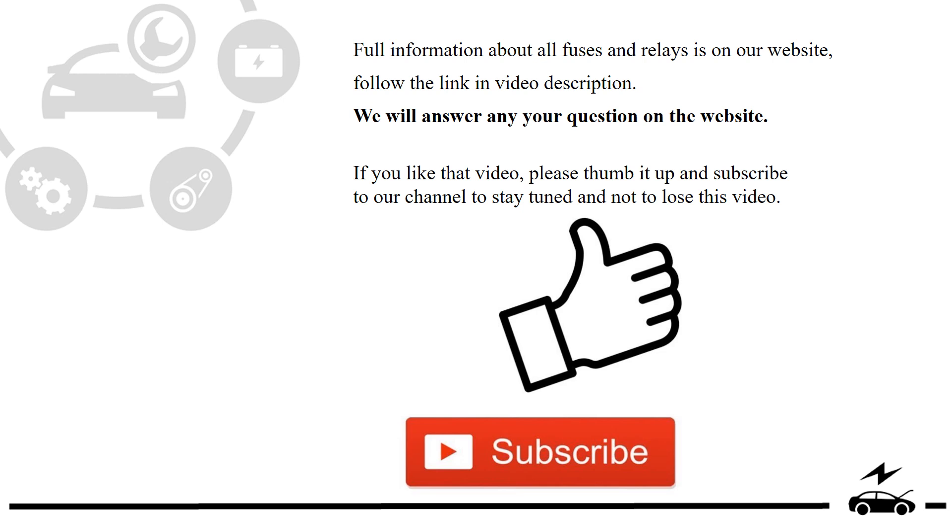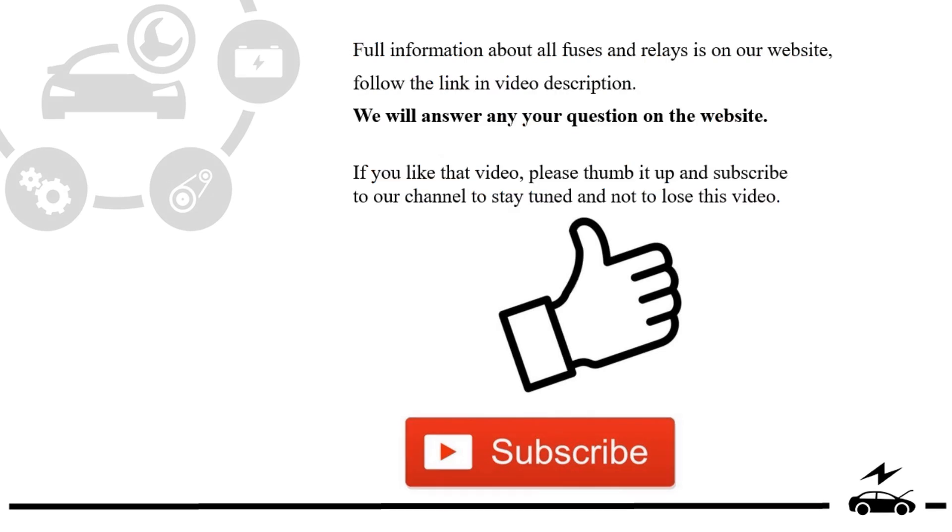If you like that video, please thumb it up and subscribe to our channel to stay tuned and not to lose this video. See you next time.